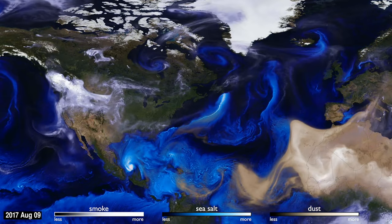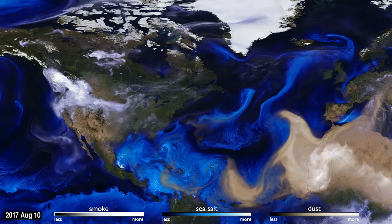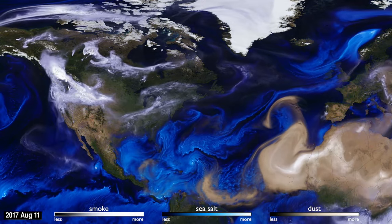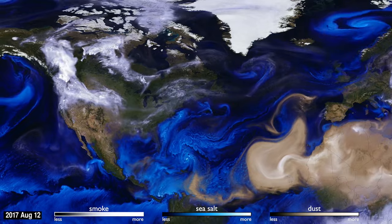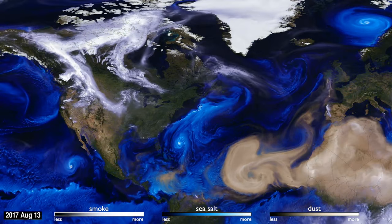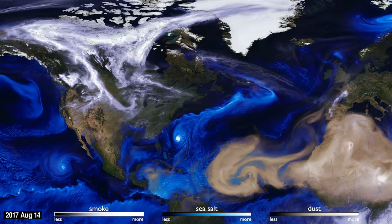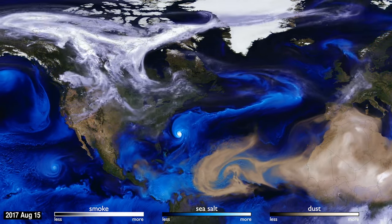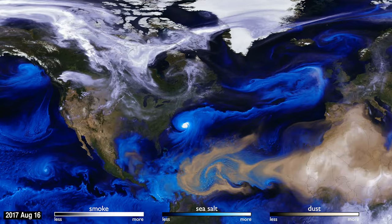This visualization uses data from NASA satellites, combined with our knowledge of physics and meteorology, to track three aerosols: dust, smoke, and sea salt.